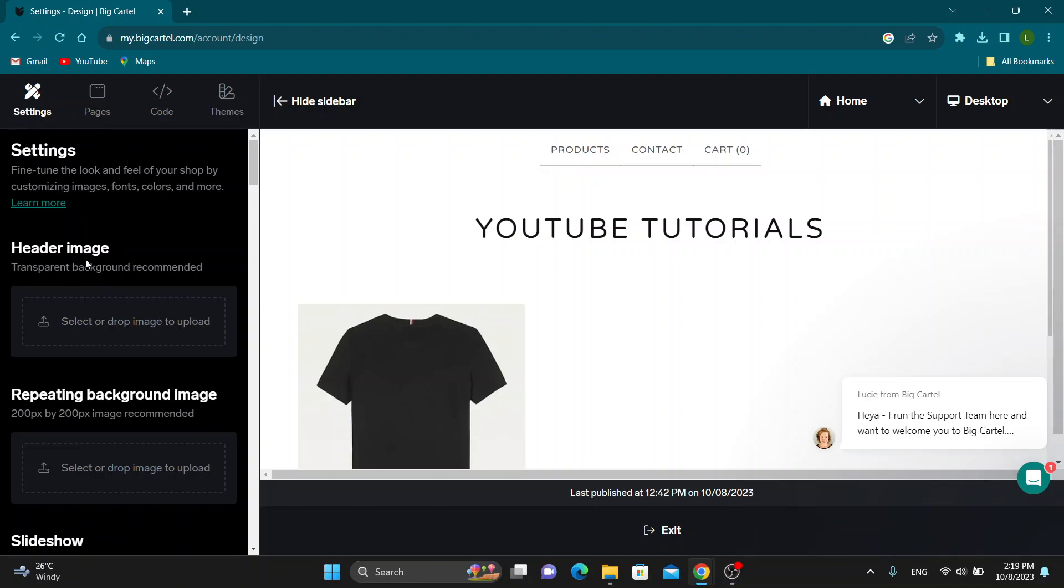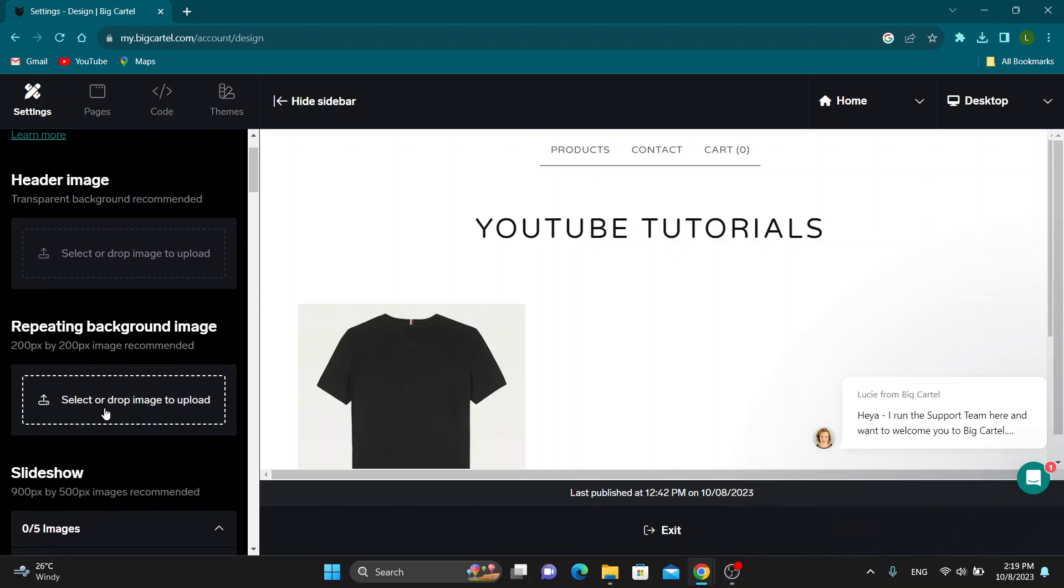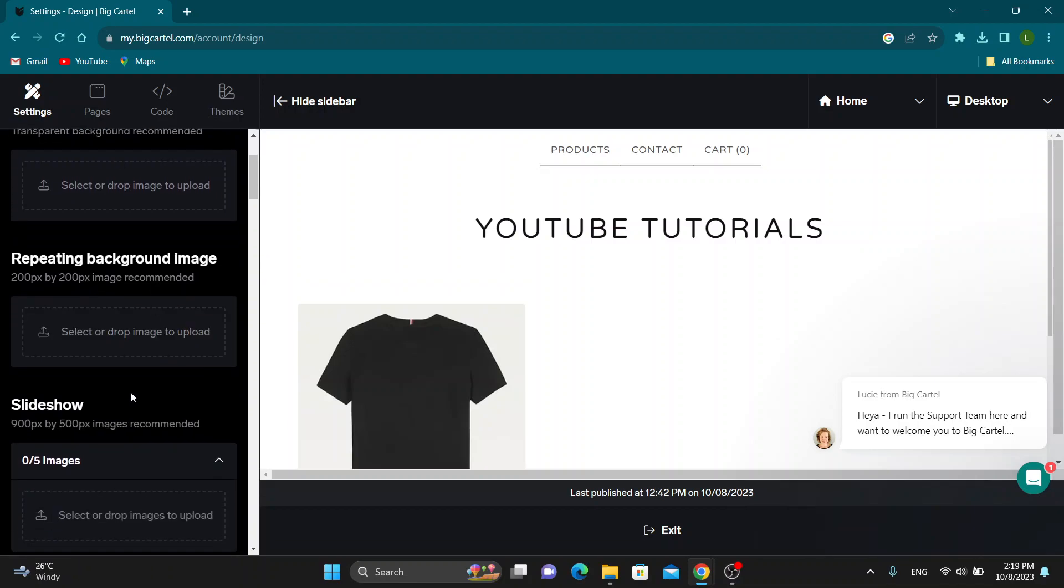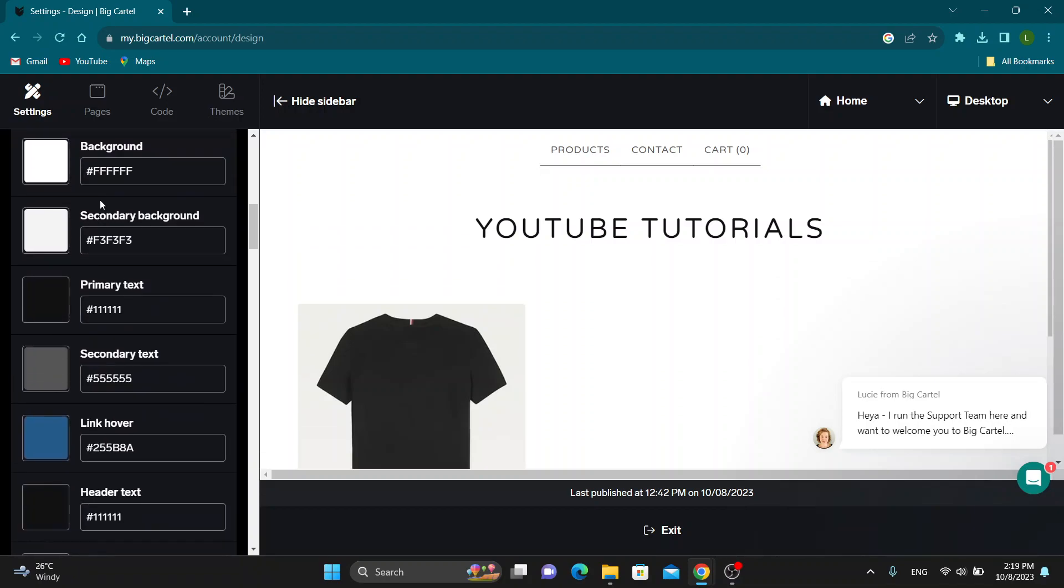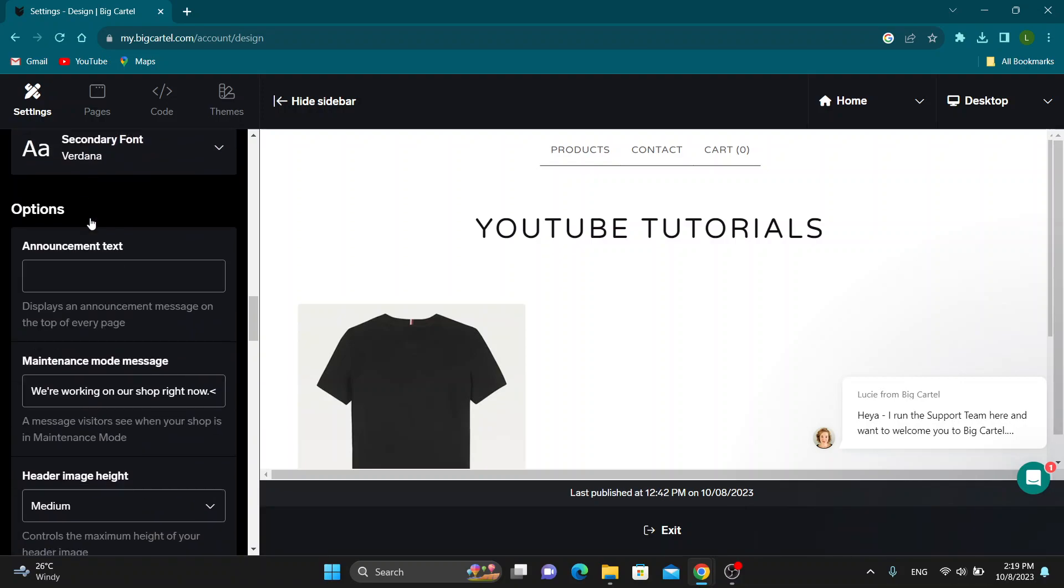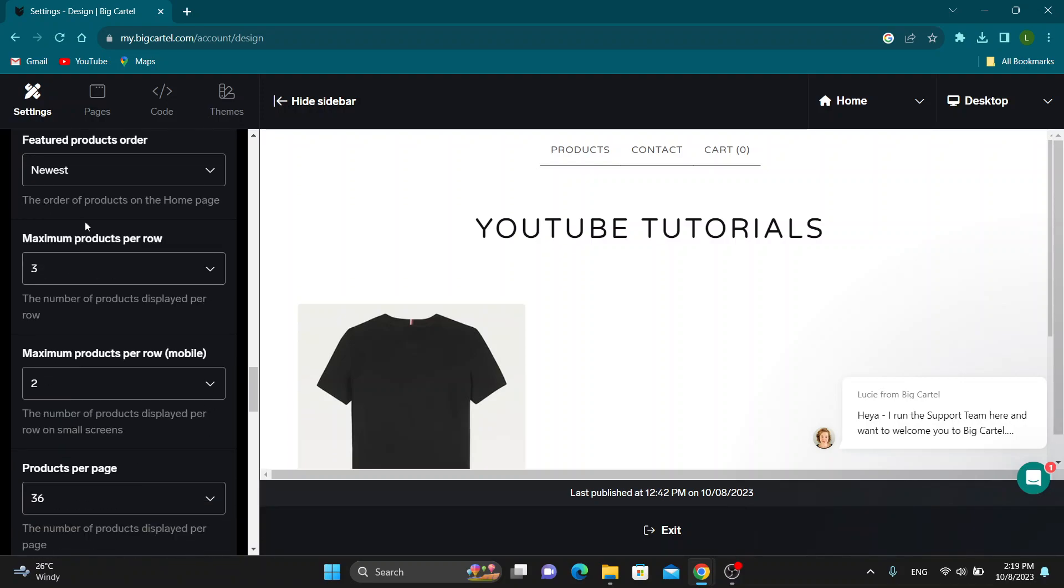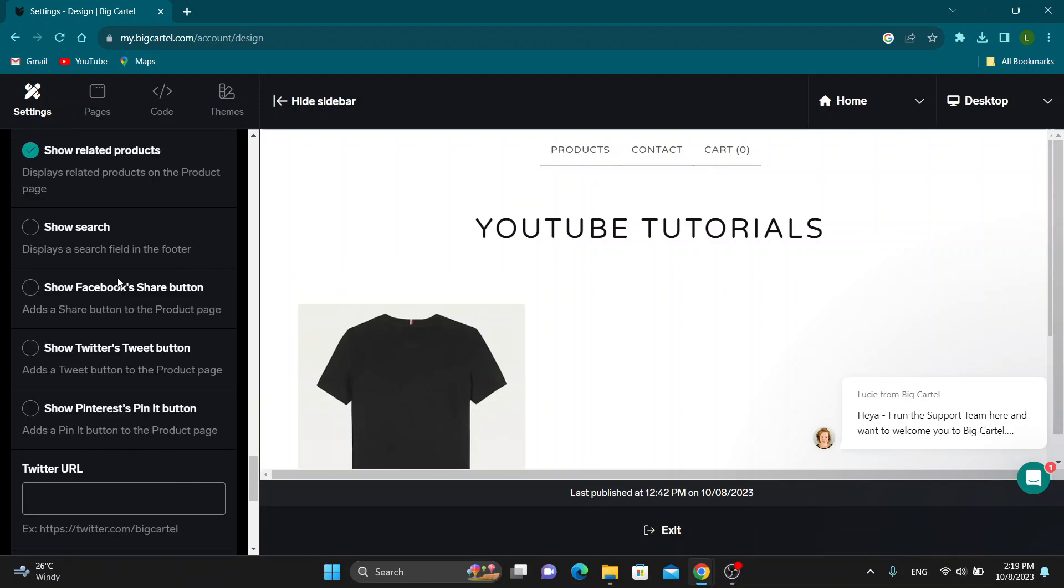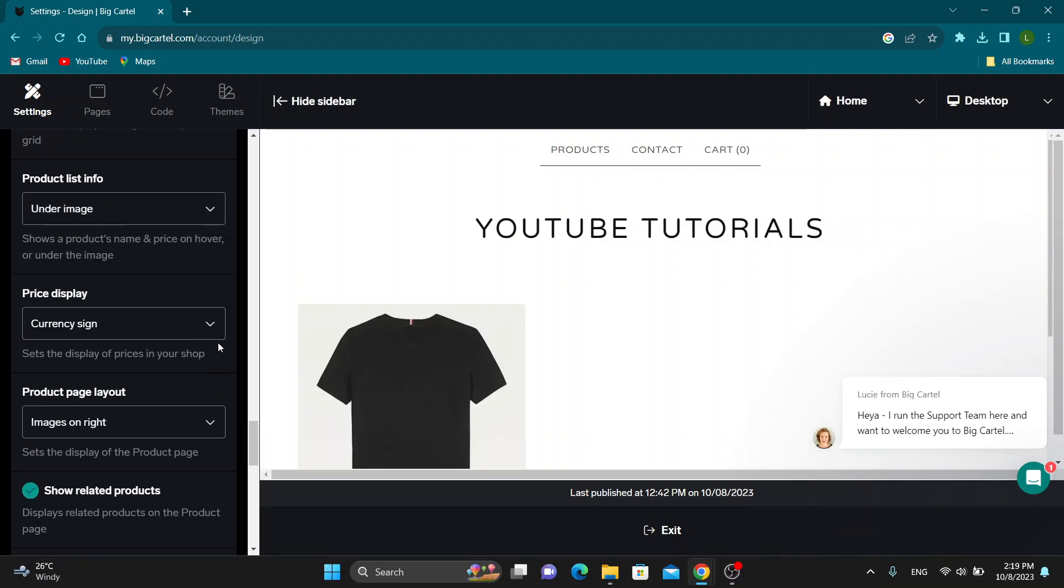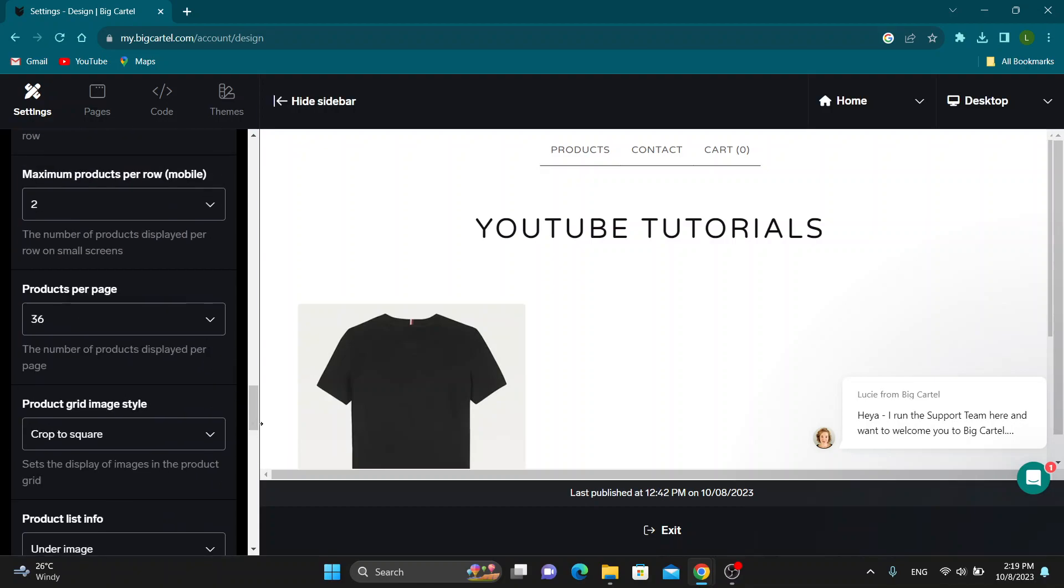As you can see, we have the header image right here. We have the repeating background image, slideshow, and so on. We can select the colors we are using, the fonts, and so on. Everything we can select right here.